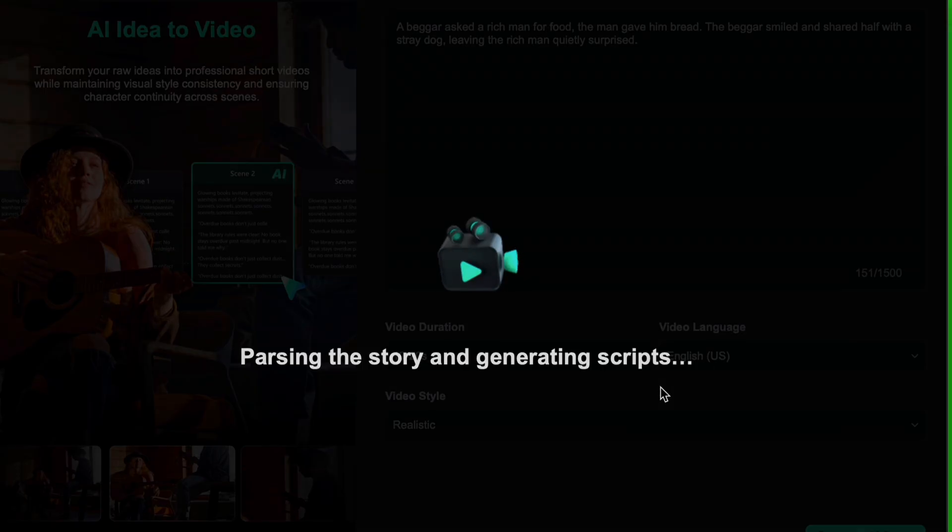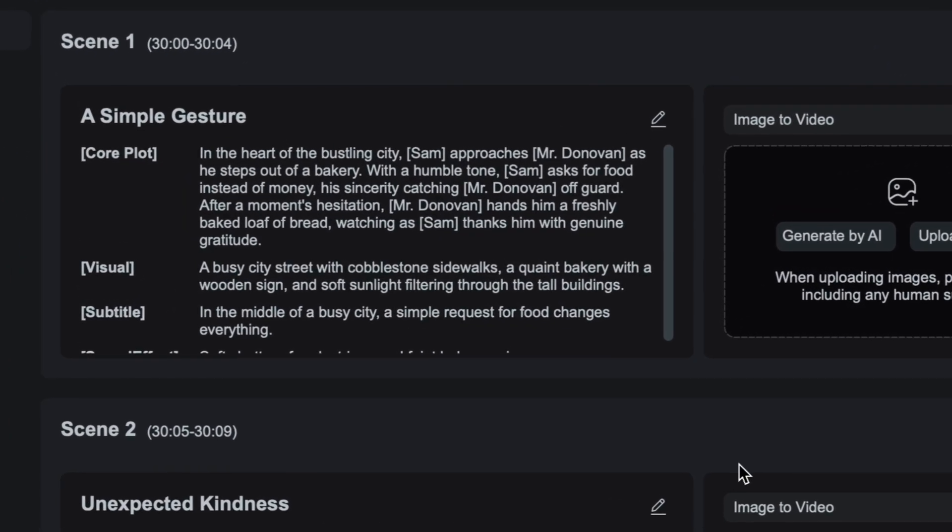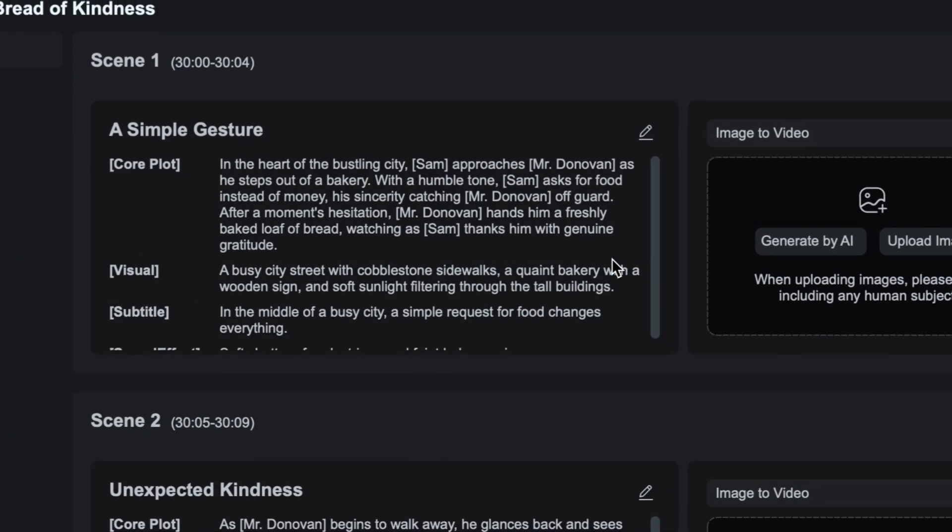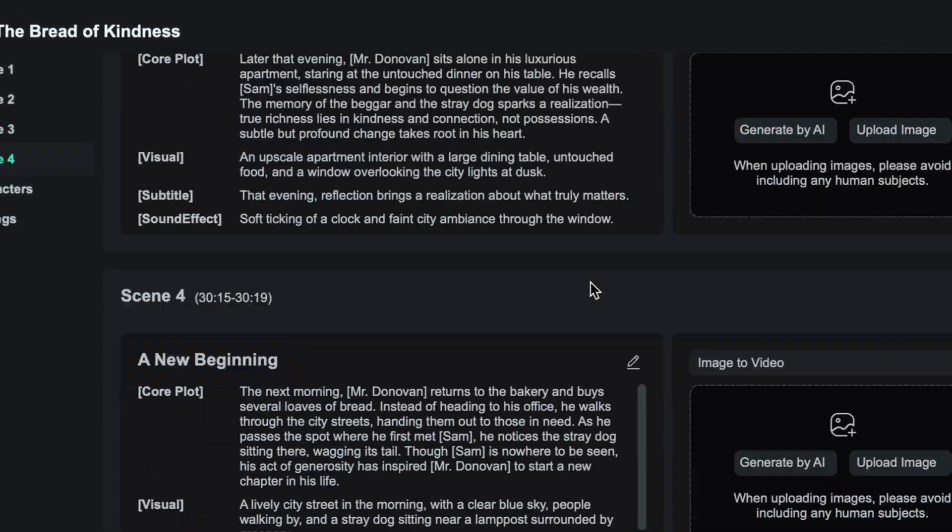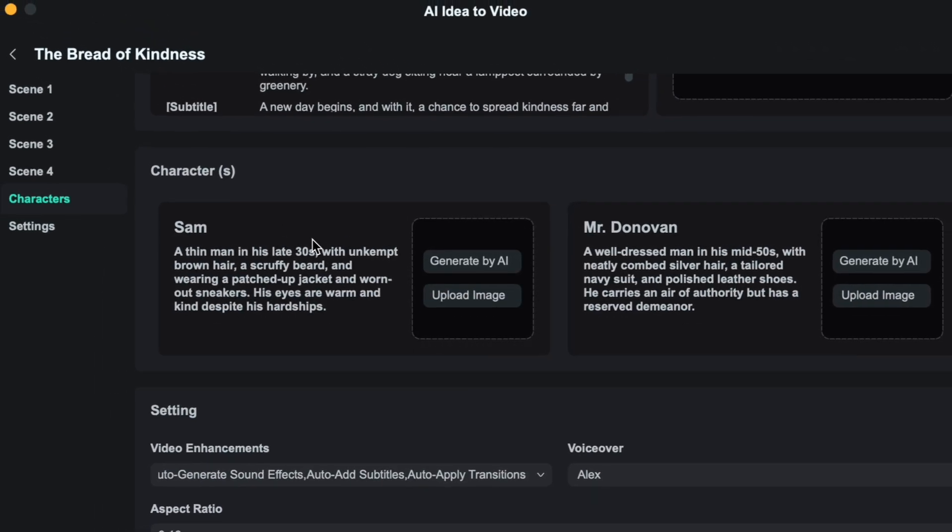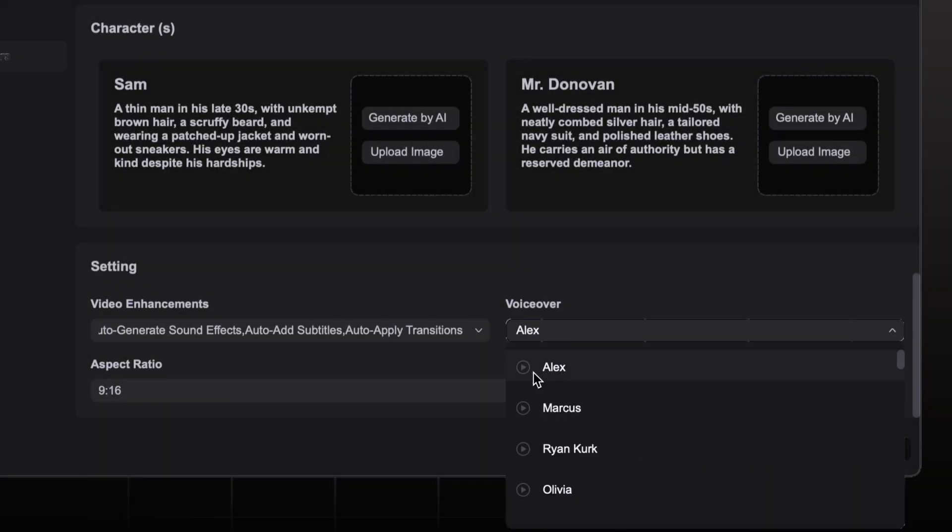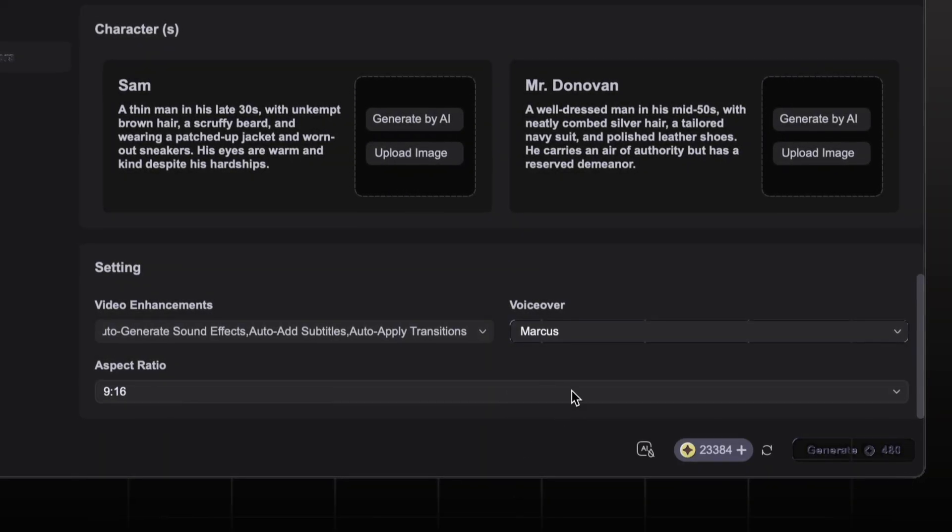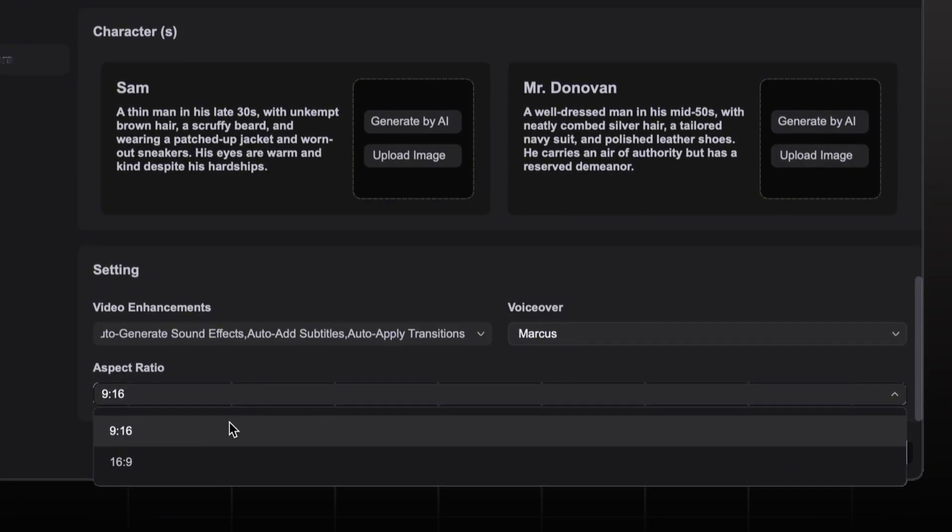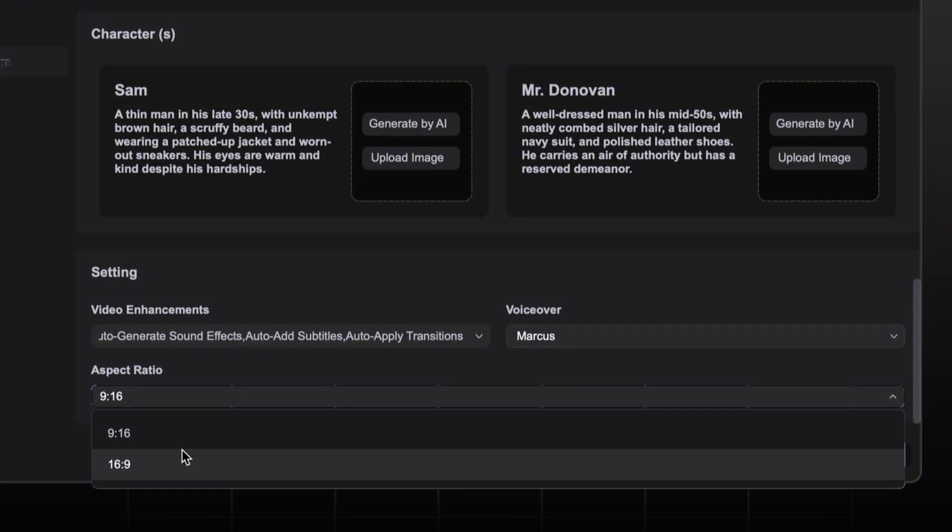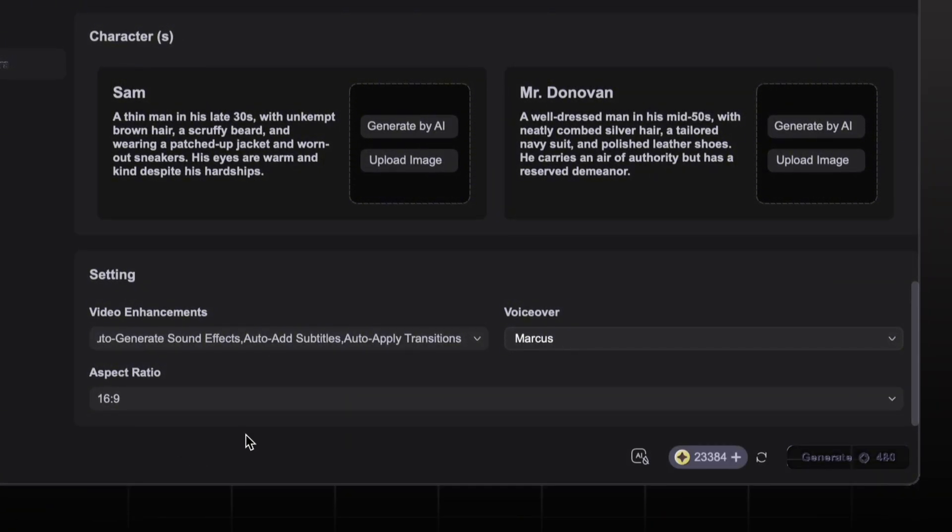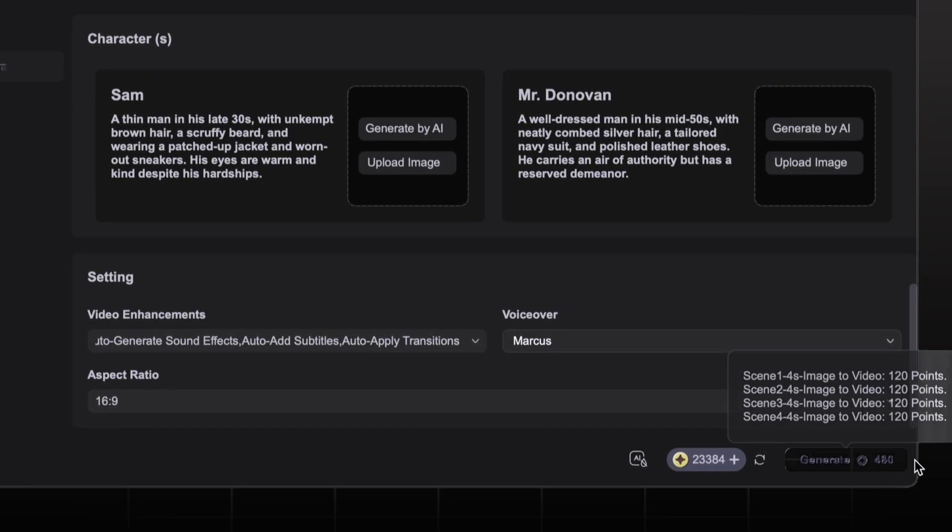Filmora will generate entire video script for you. You can double check or customize it as you like. You can even generate AI image right inside the editor. You can customize the settings in video enhancement like sound effects, auto add subtitles. You can change the voiceover which you like or suits your story. Now change the aspect ratio according to you. I will select landscape. Then tap generate and your video will be ready in some minutes.